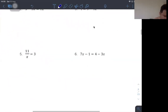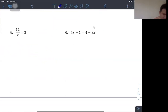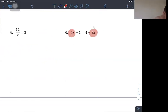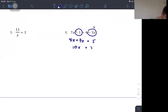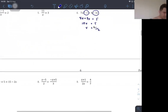For a slightly harder example with x on both sides: we combine the same-order terms — moving −3x to become +3x on the left — and move −1 to the right-hand side to become 5. That gives 10x equals 5, so x equals 1/2.